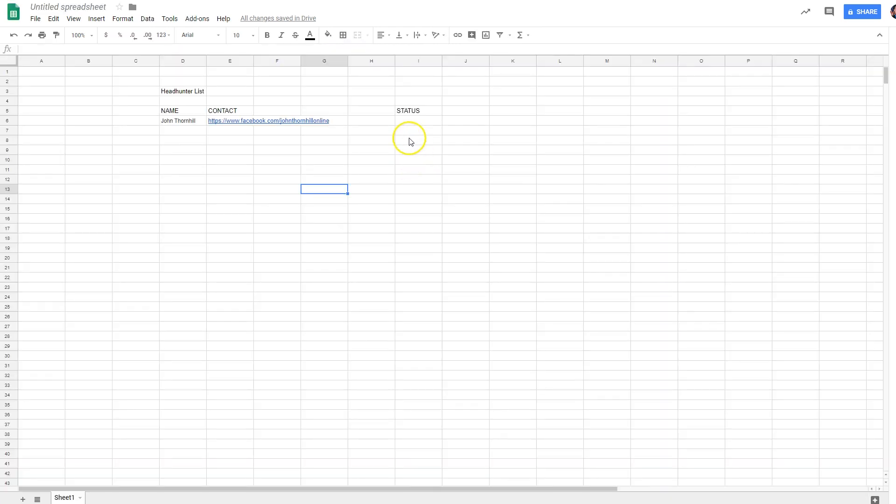Now, depending on what the answers were there, I can update status and say thinking about it. Alright.